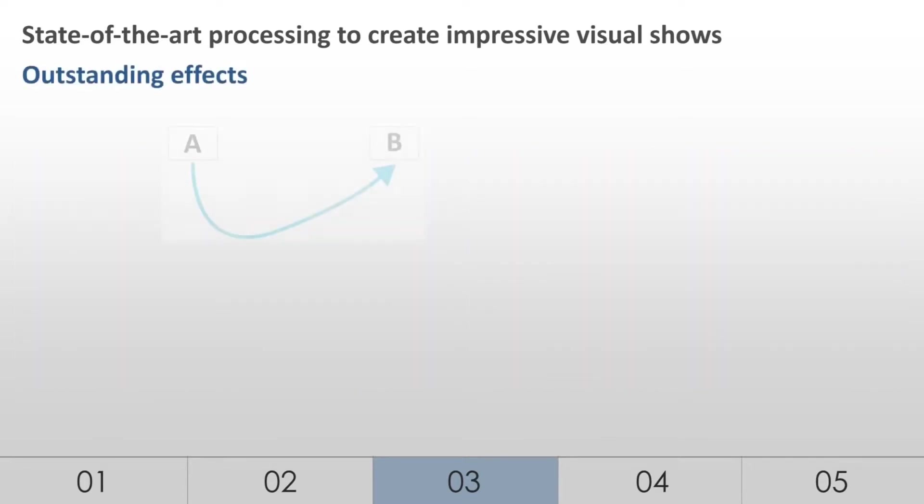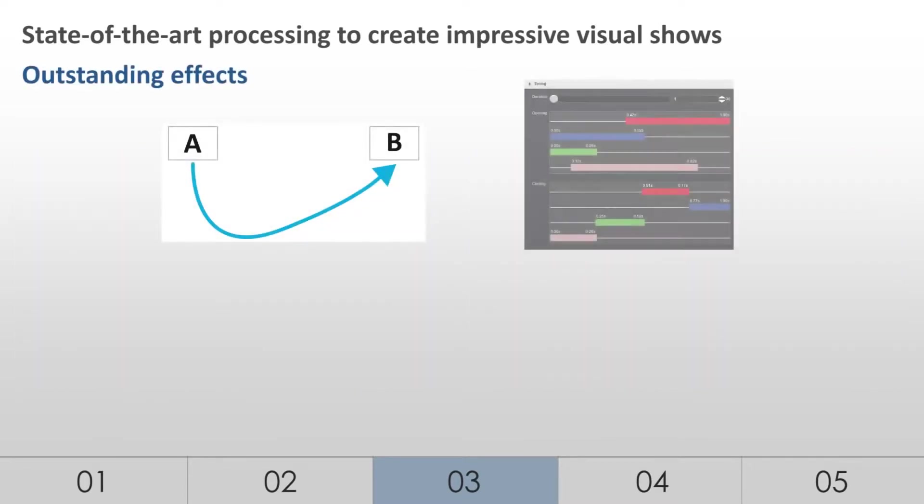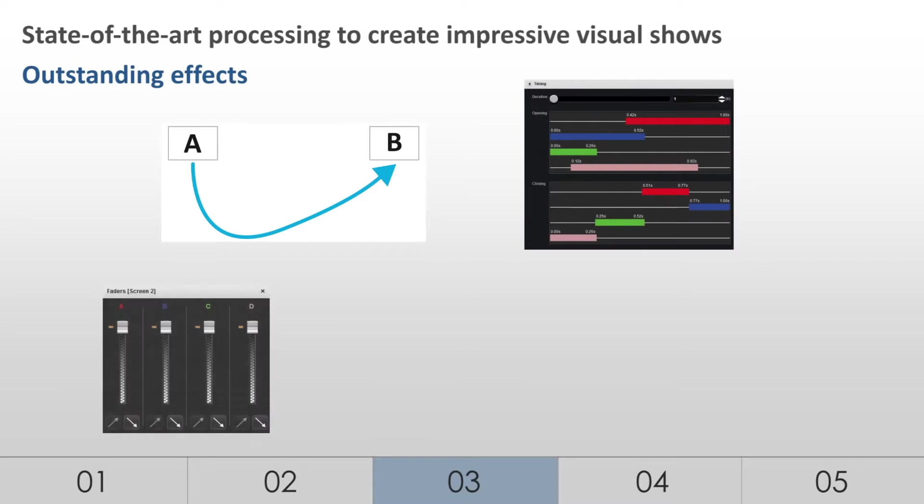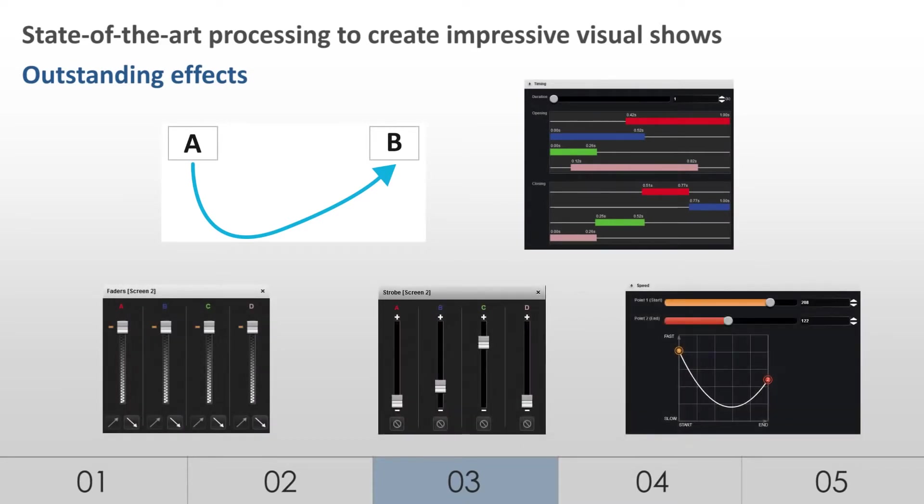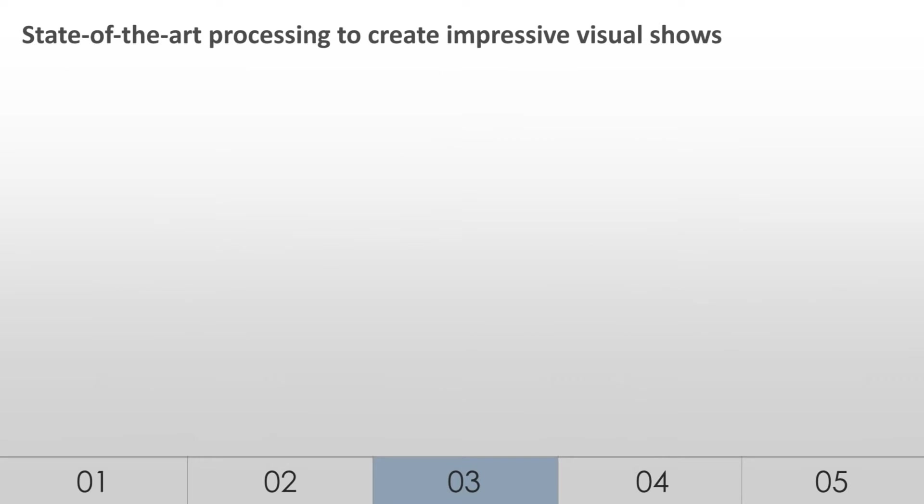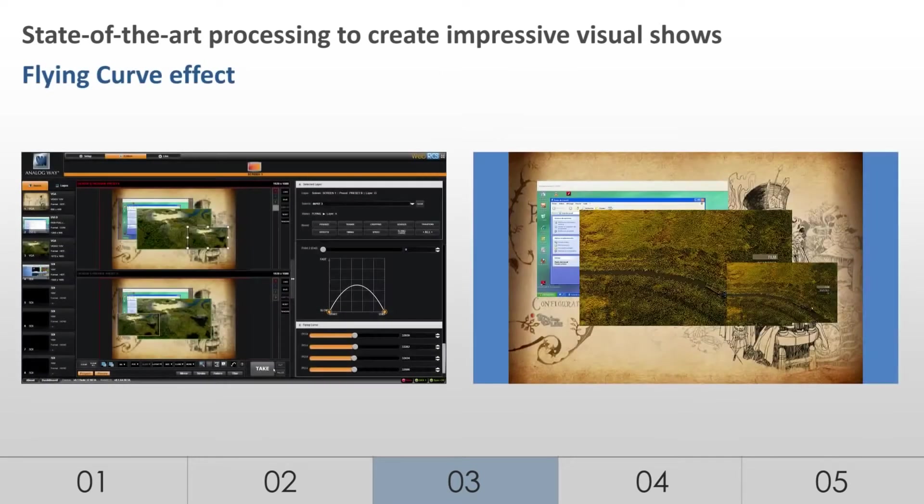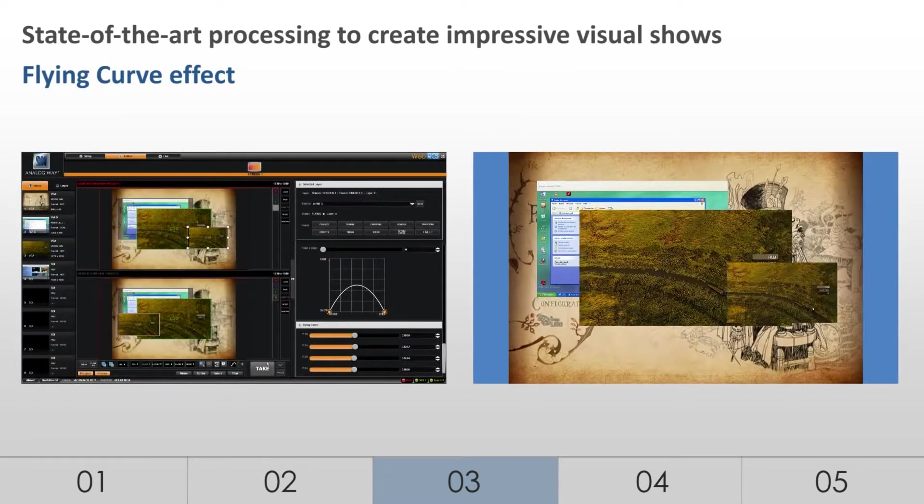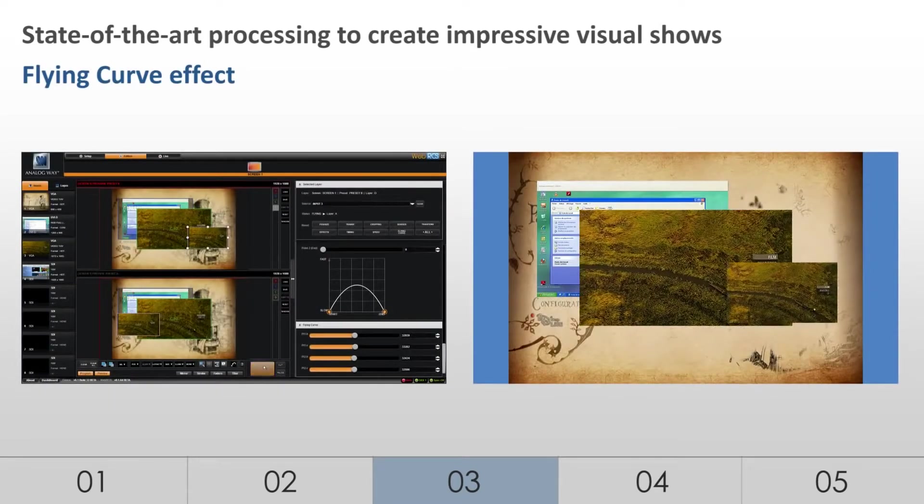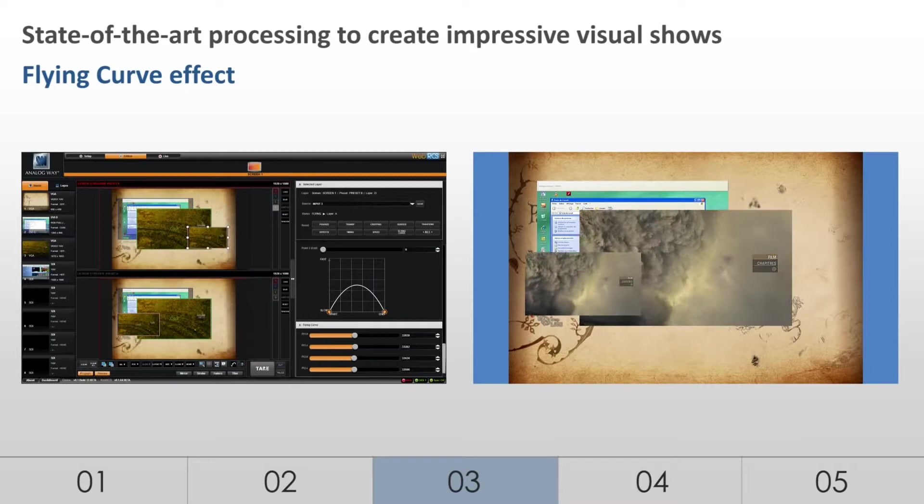Thanks to its outstanding effects, the LiveCore platform is the ideal solution to easily create stunning presentations. New manuals are available to manage these effects. Layers, being uniform and independent, each can have a specific effect applied to it. Size, type of transition, time of transition. Flying curve. Capability to apply a curve effect during a move.